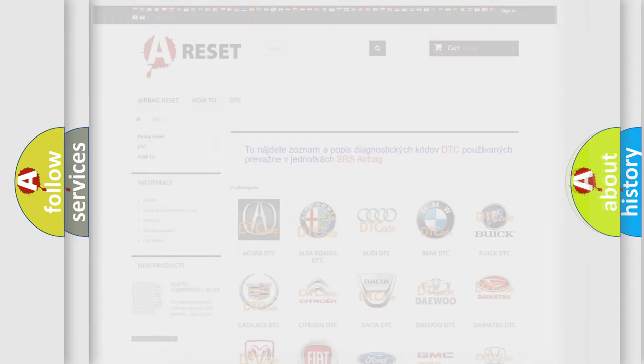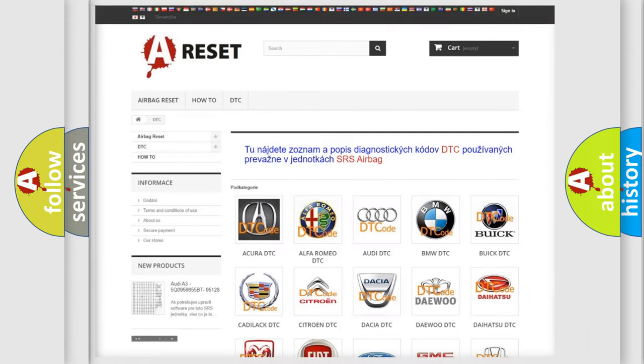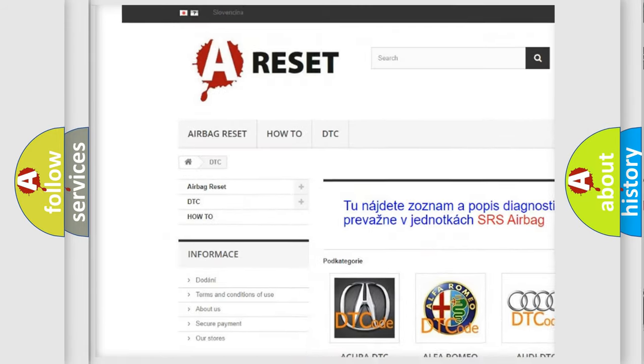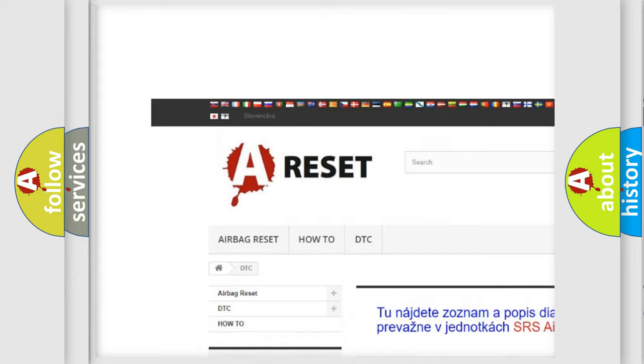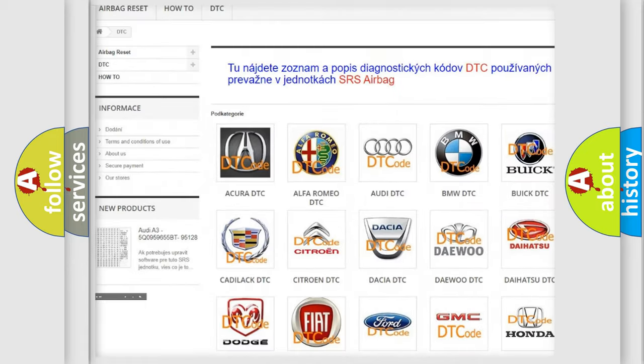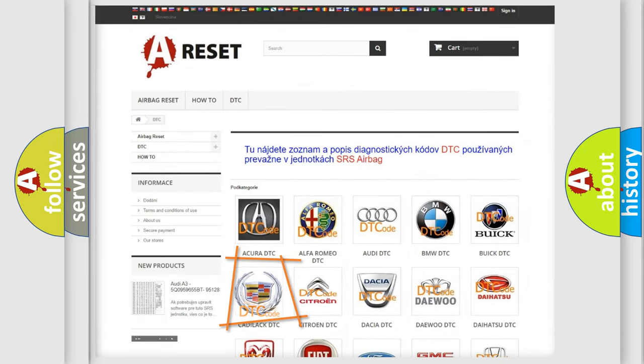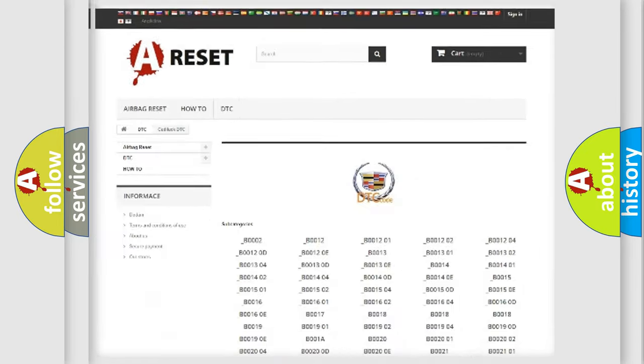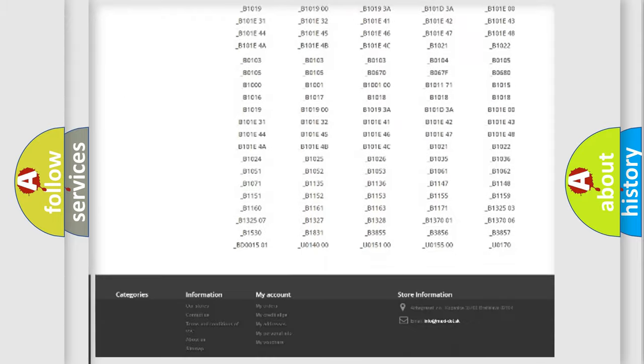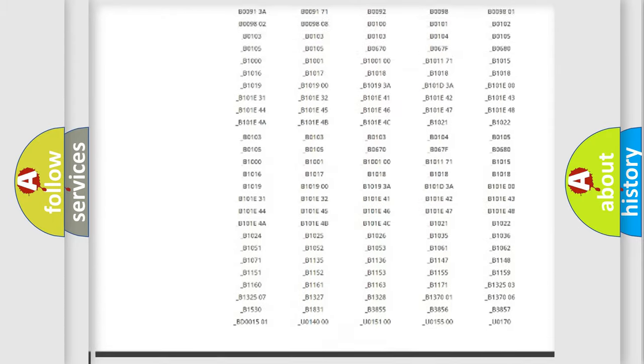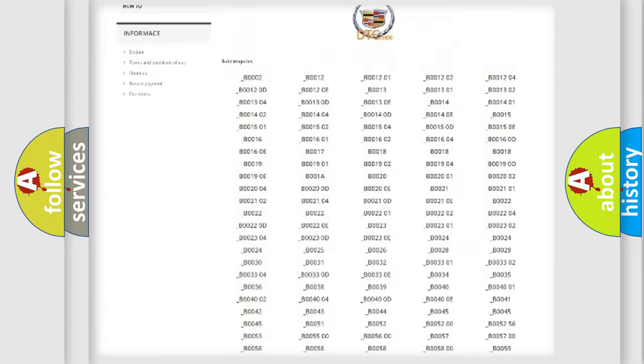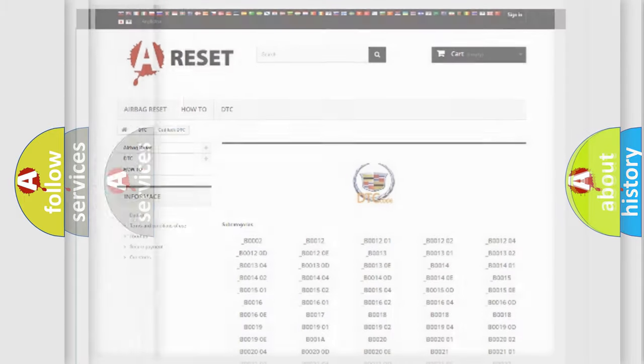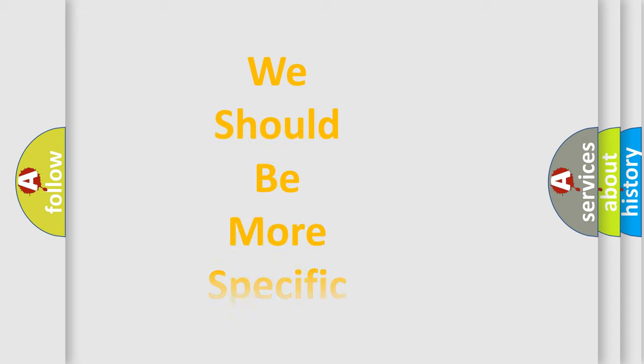Our website airbagreset.sk produces useful videos for you. You do not have to go through the OBD2 protocol anymore to know how to troubleshoot any car breakdown. You will find all the diagnostic codes that can be diagnosed in Cadillac vehicles, and many other useful things.